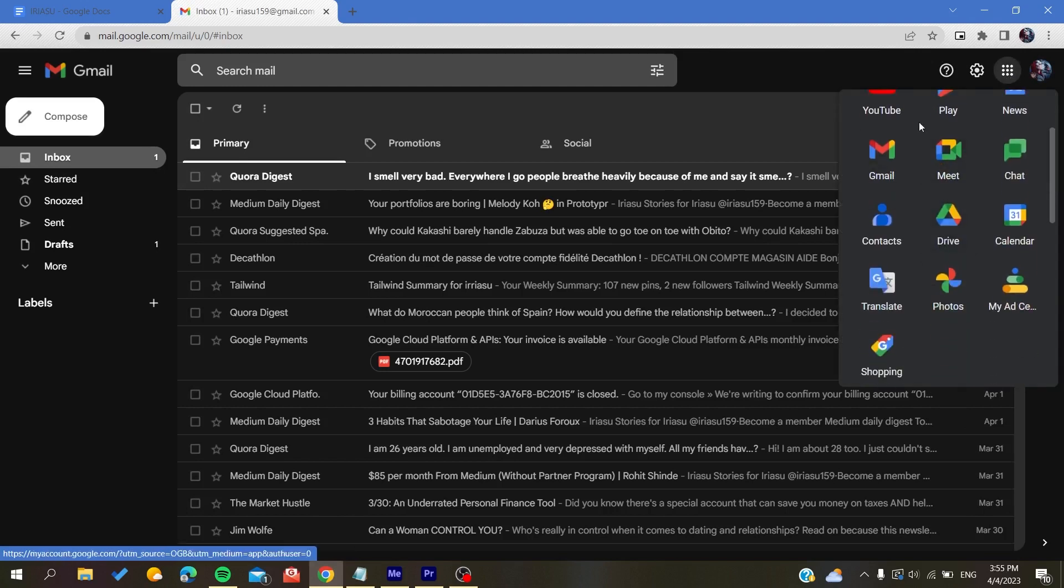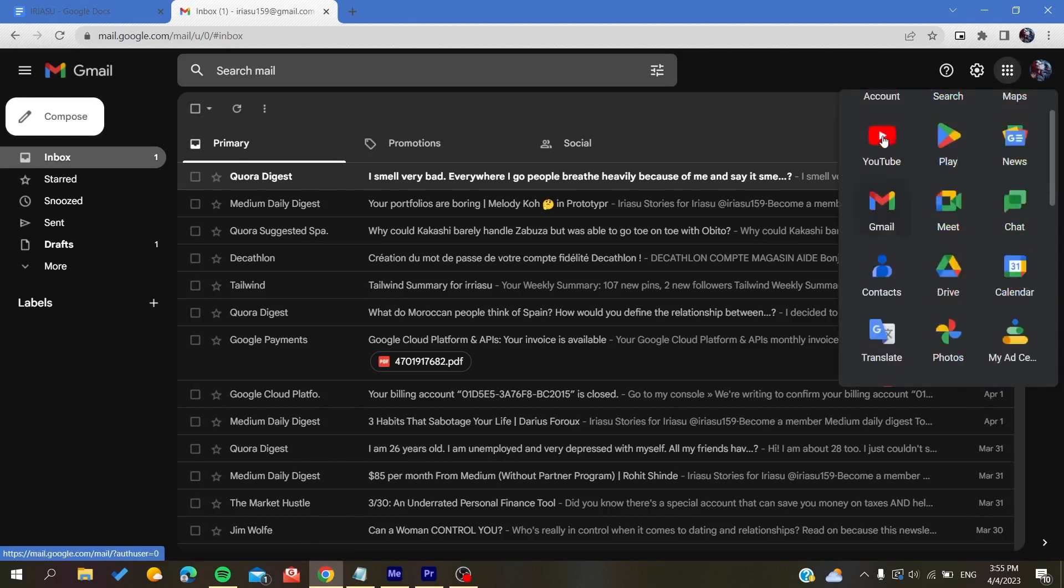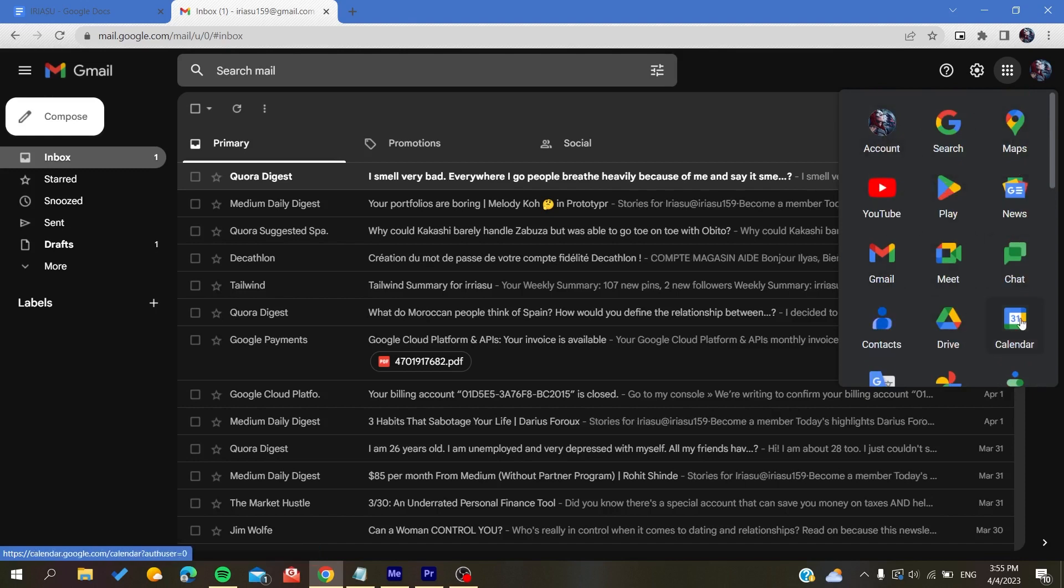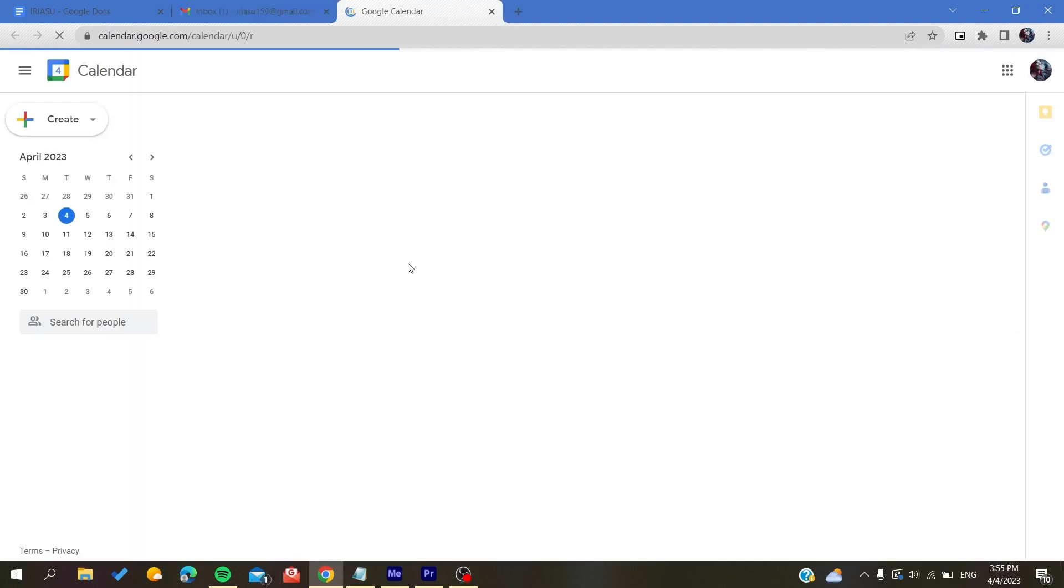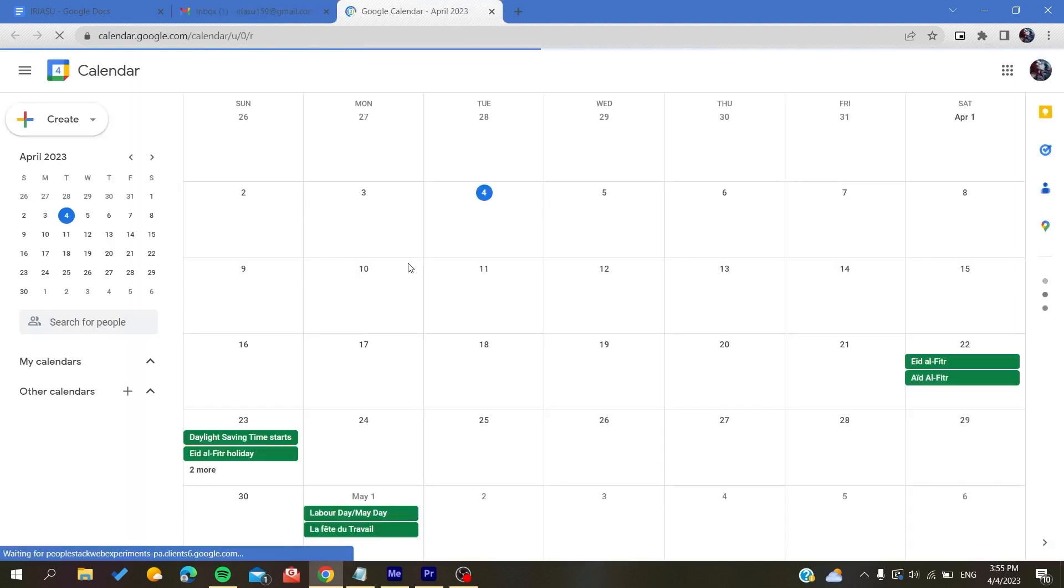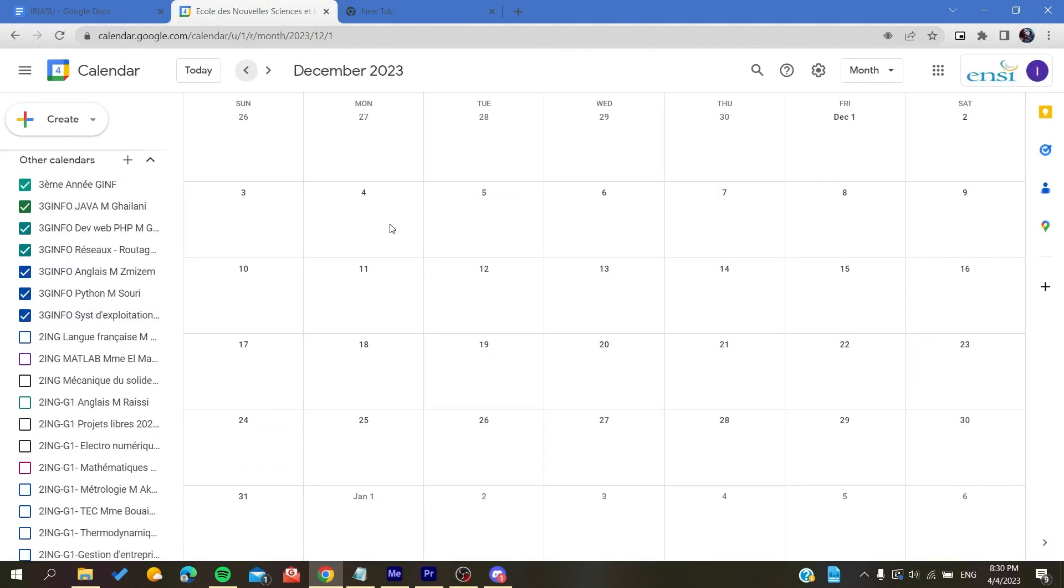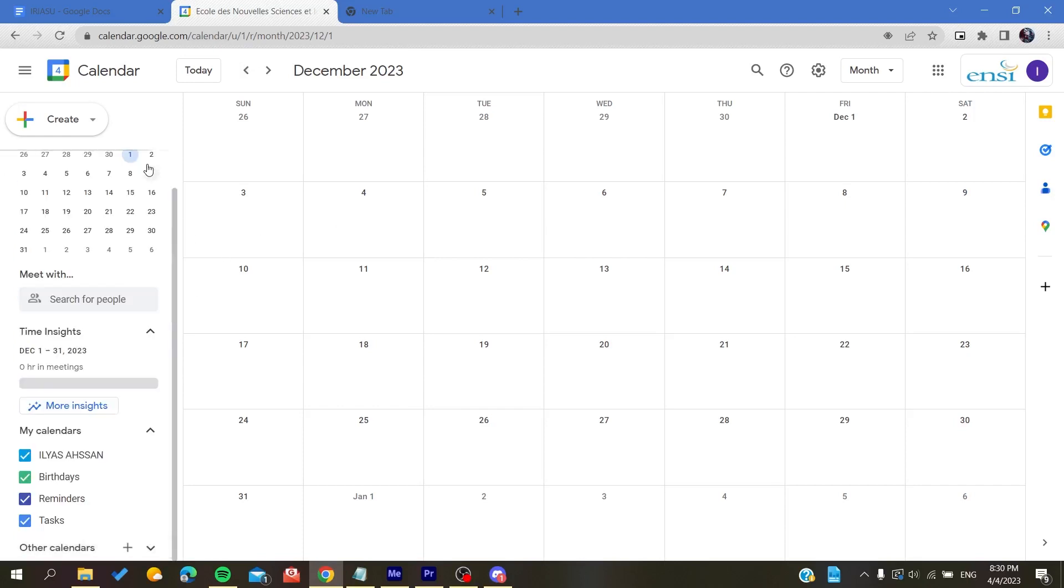Here you will search for all the icons that are contained here, and we are going to choose Calendar as an application. After you click on it, it will give you access and redirect you to the Google Calendar web application.